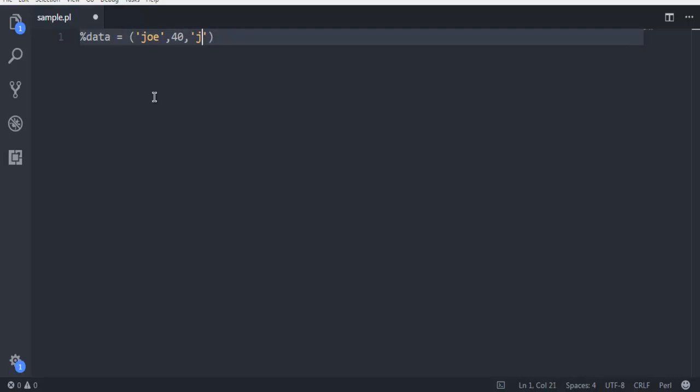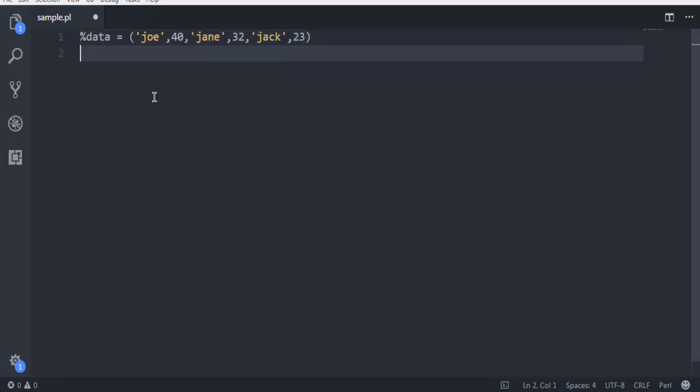Now let's add one more key, name it Jack, then add value, let's say 23. You can keep going on and on. This is your simplest hash that you can make in Perl.